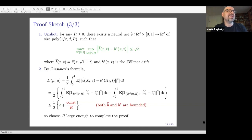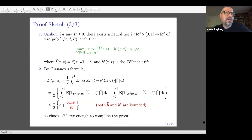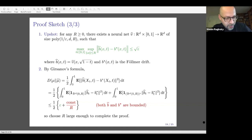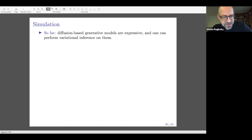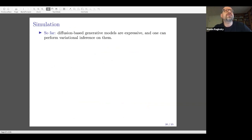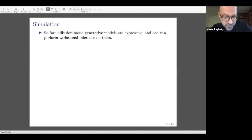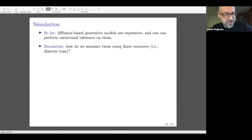Finally, I'd like to briefly discuss simulation. What I've shown is that if you can simulate SDEs in continuous time, you can approximately simulate from a wide class of distributions. But in practice there will be some discretization. How do you efficiently compute expectations — the bread and butter of variational inference — from these continuous-time models, ideally in an unbiased way with controlled variance?